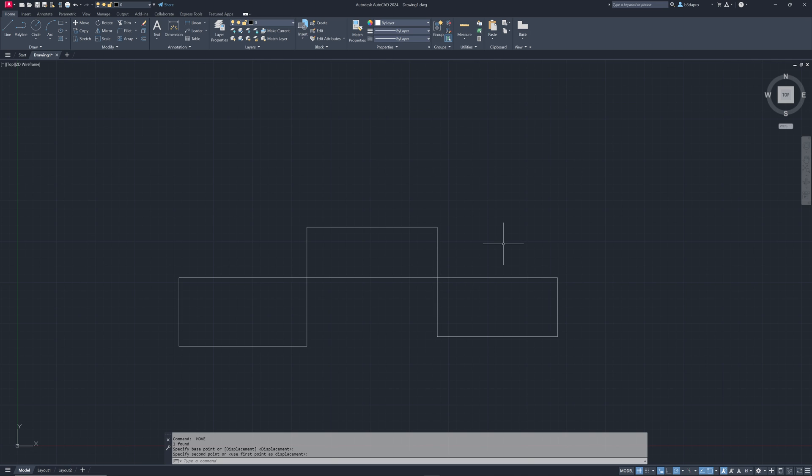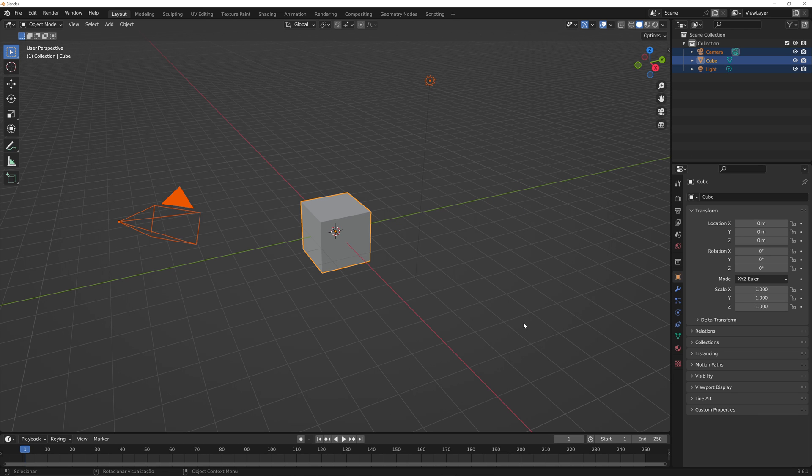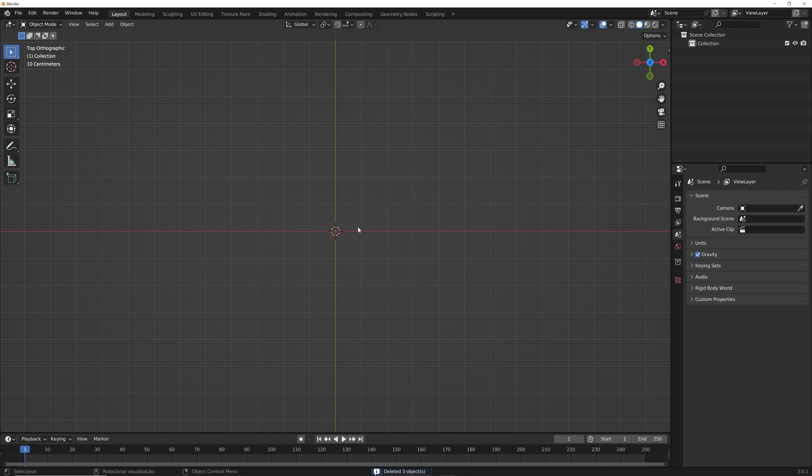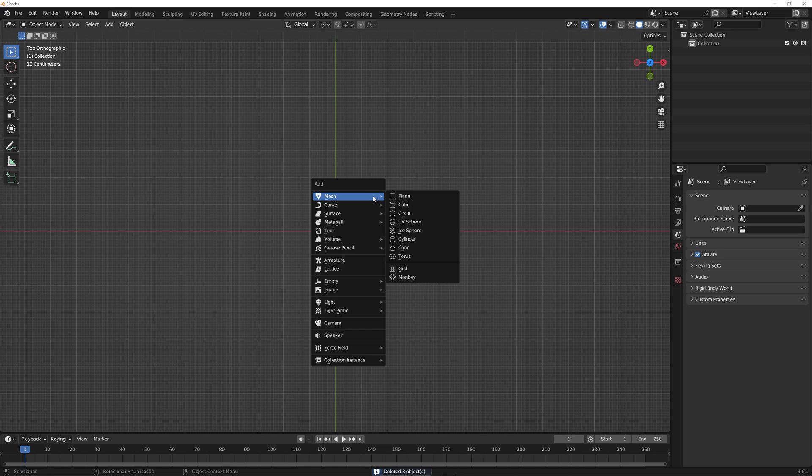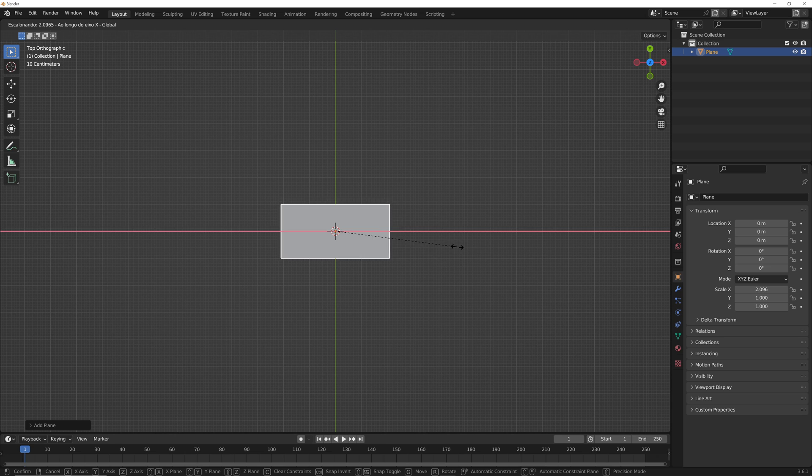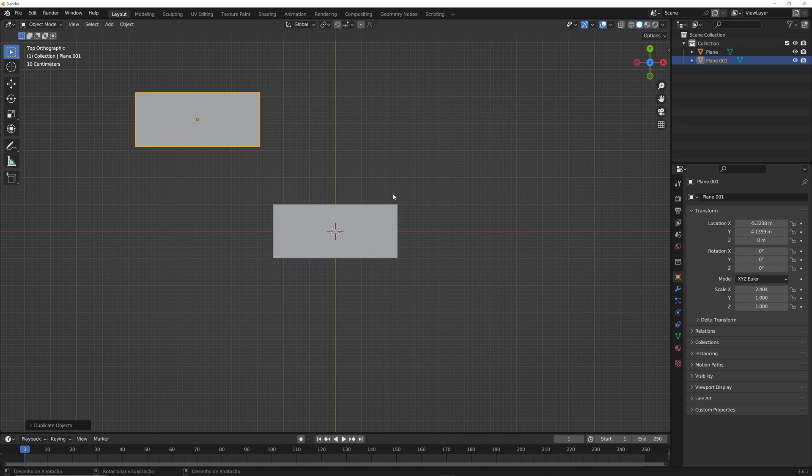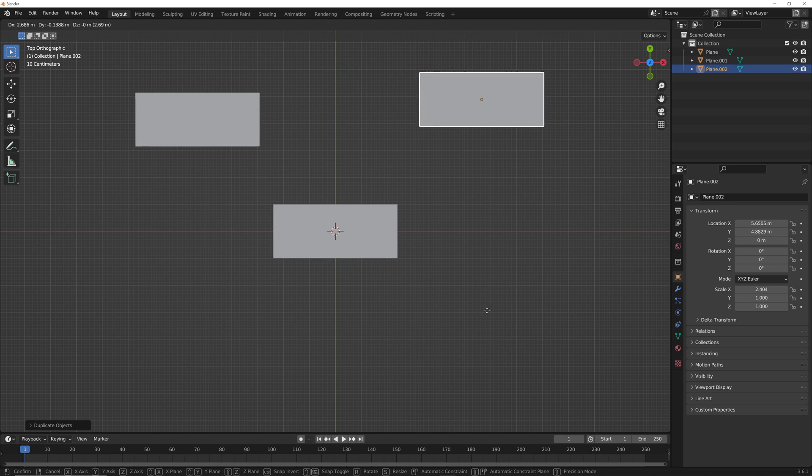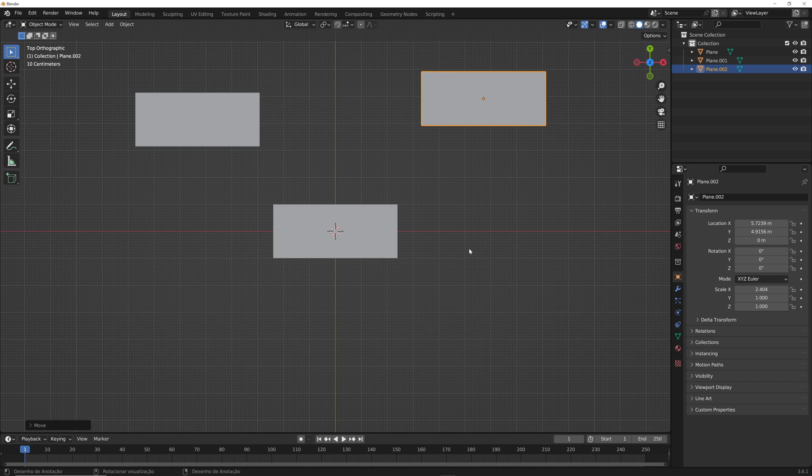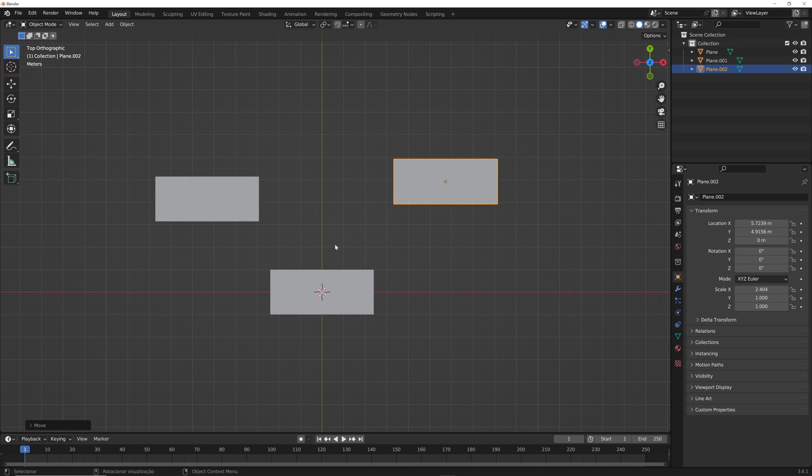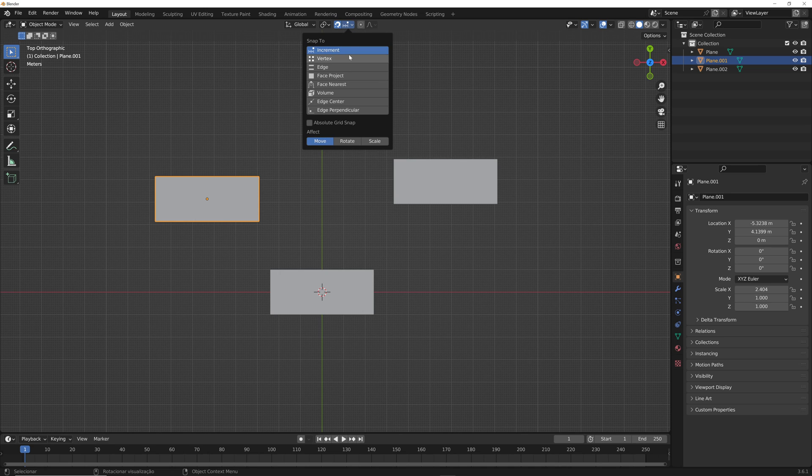And now we can move to Blender. This is Blender 3.6. Let's try the exact same thing that we did in AutoCAD. I will place my drawing in the top view. We can create a few planes. Let me duplicate that. I'm making it really fast just to make sure you don't keep waiting for me to create the scene.